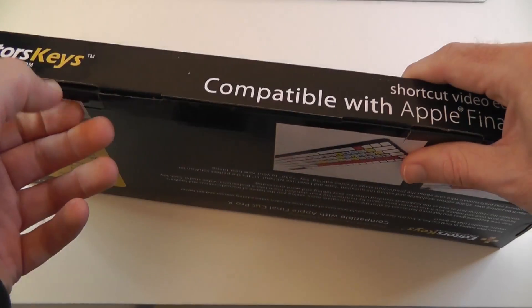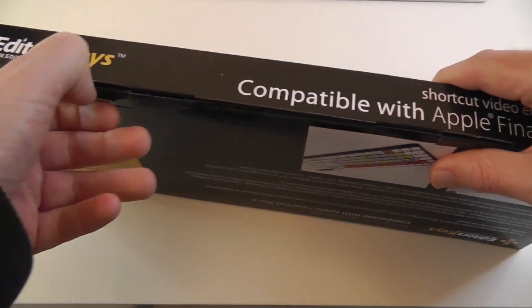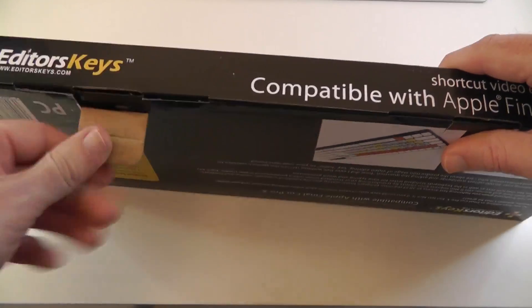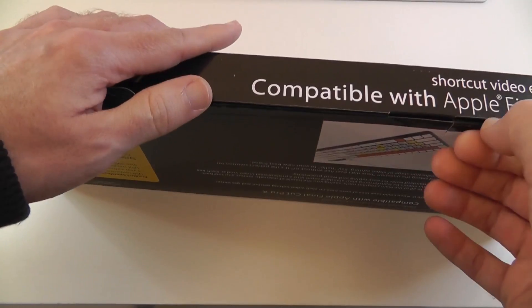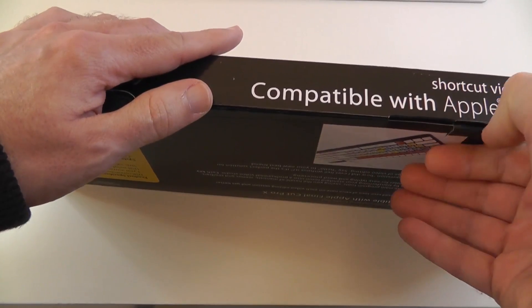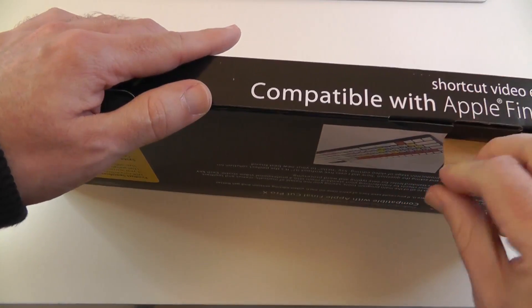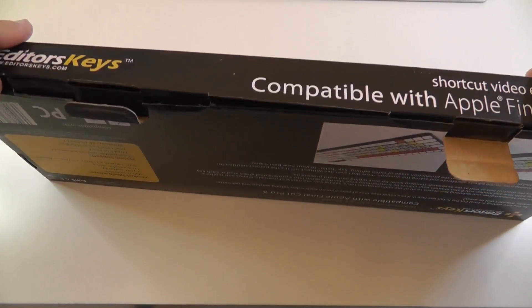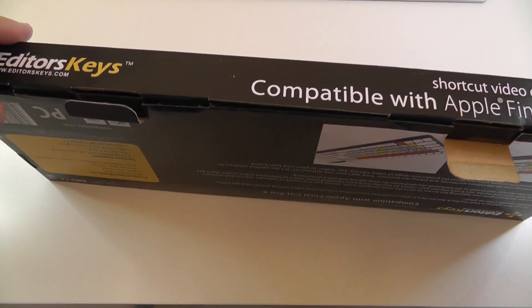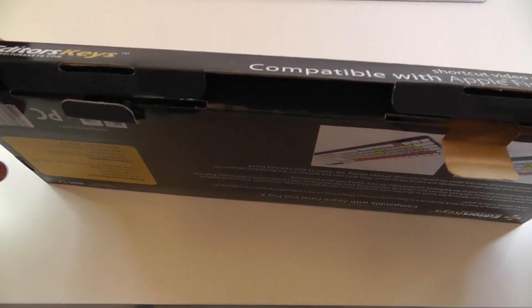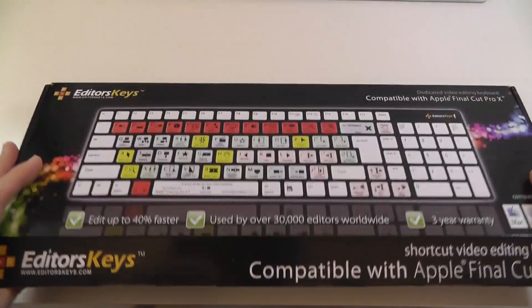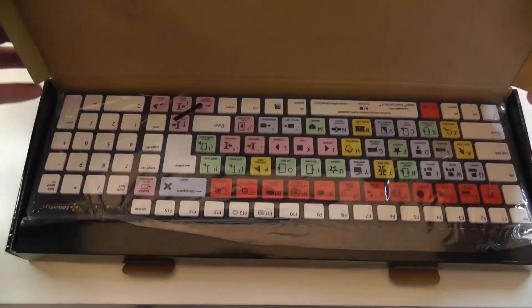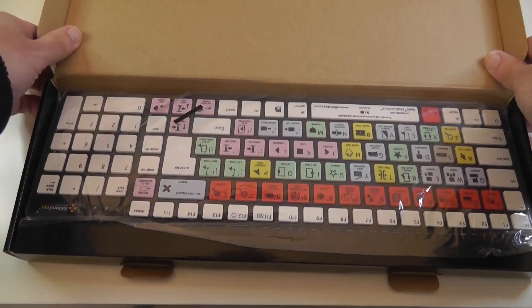So let's get this first one unboxed. Do stay tuned right to the end of this video because in the second half I'm going to be showing you another keyboard from EditorsKeys. This one is really nicely presented.